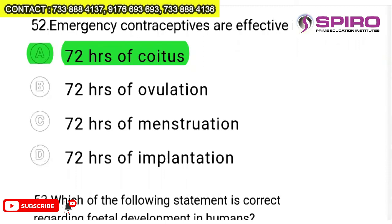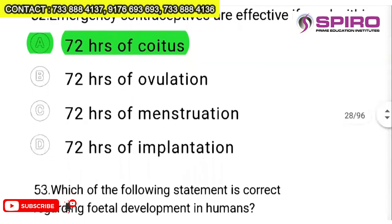Question 52: emergency contraceptives are effective if used within 72 hours after coitus (sexual intercourse). So emergency contraceptive taken within 72 hours after copulation gives a possibility — not a certainty — of preventing pregnancy.